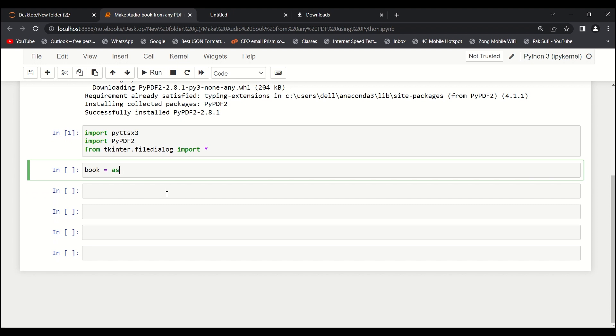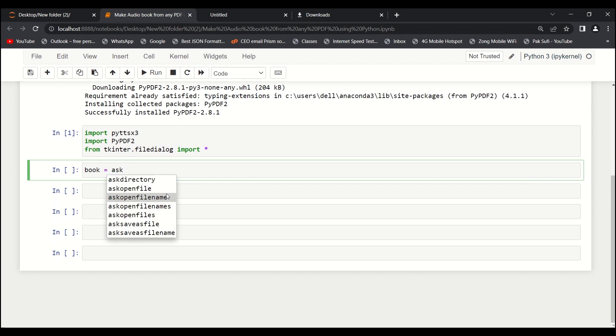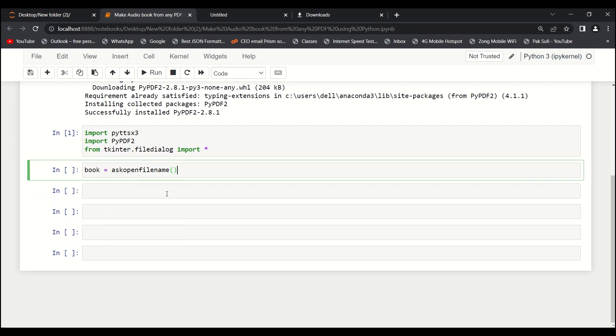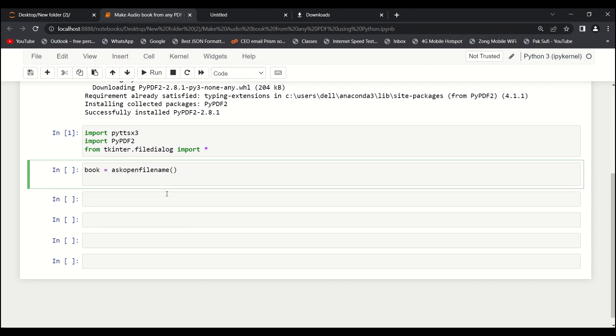The next thing is what we want to do. Let's say book equals to askfilename. It will open a dialog box to load the file.